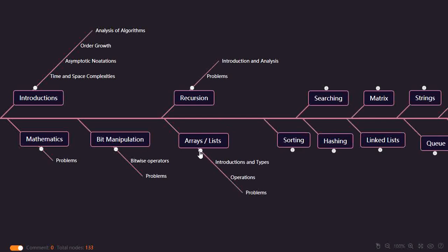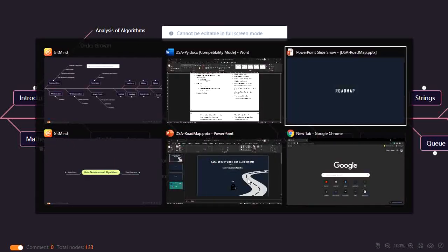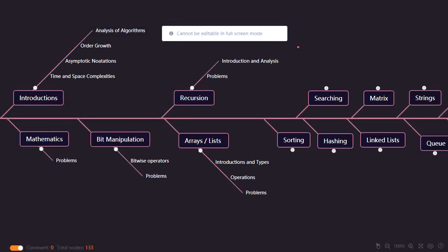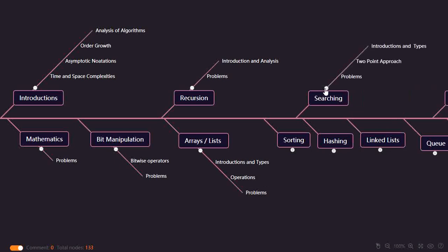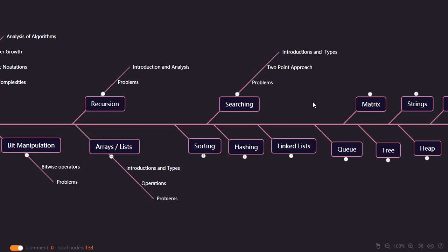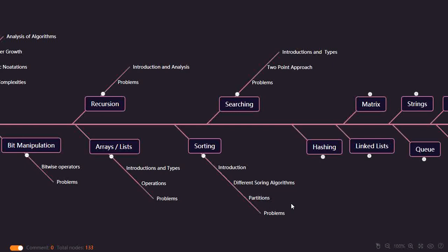For arrays, you should know what types of arrays exist — the introduction, what exactly an array is, types like multidimensional, 1D, 2D — then operations like searching, insertion, deletion, array versus other data structures, and some problems like left rotation of an array and maximum subarray sum. For searching, the introduction covers linear search and binary search, with problems like index of last occurrence in a sorted array, peak element, and the two-pointer approach. For sorting, there are different sorting algorithms and partitioning as a key topic.